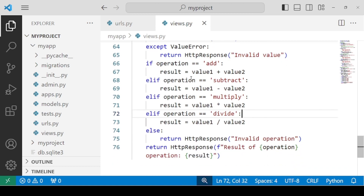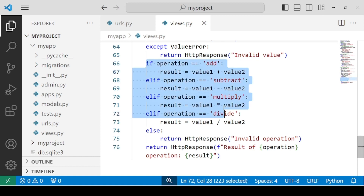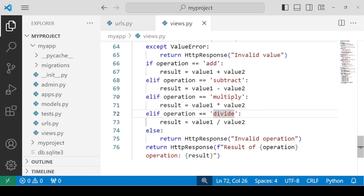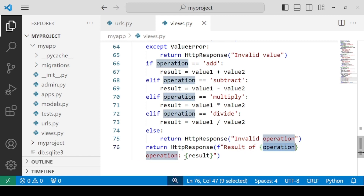We check if the operation is add, then add the two numbers. Instead of else-if, we have elif in Python. We use elif to check if it is subtract, then subtract the numbers and assign the result. The same way, we use all these statements for multiply and divide. In the end, if the user provides any invalid operation apart from those mentioned, it will print 'invalid operation'. But if the operation and values are both valid, it will print 'result of operation is result'.